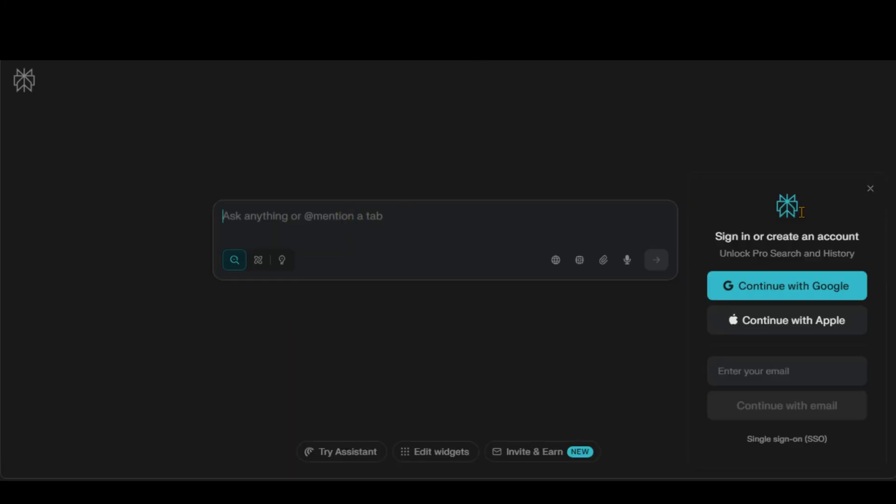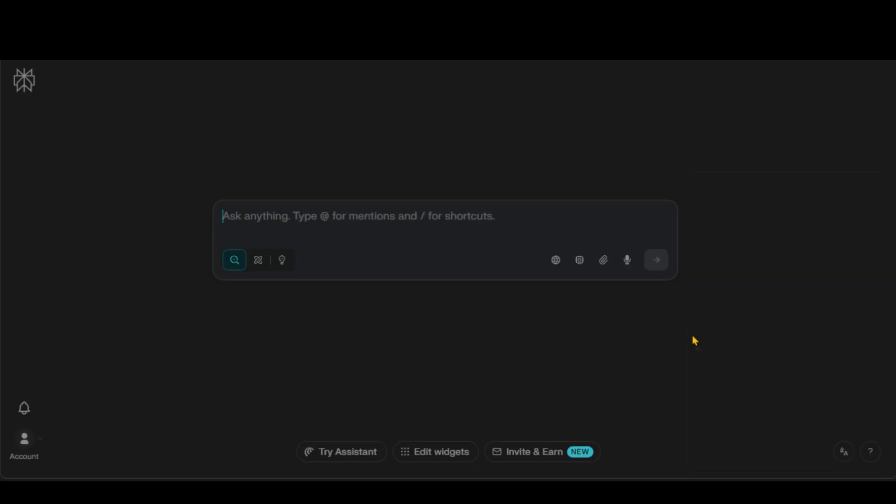And here we have the browser with Perplexity. Just sign in to your account. Right now, we don't have a subscription.